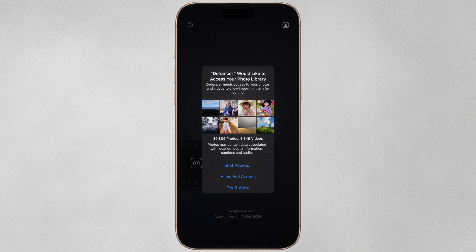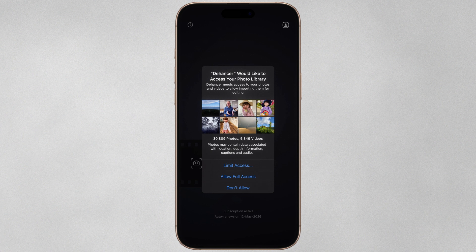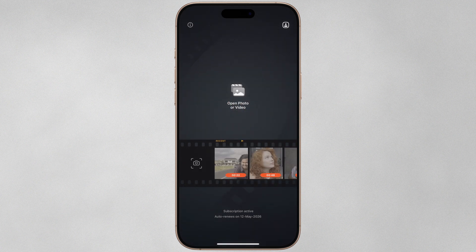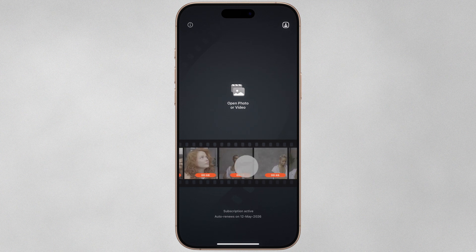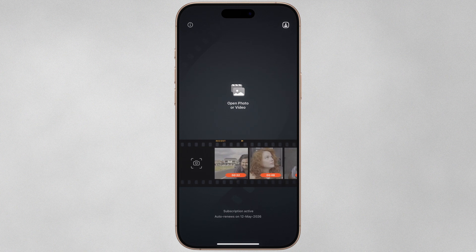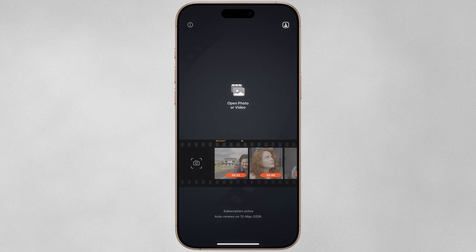These include film stocks and source gamma log profiles. You need to provide permission to access your photo library — for the app to function correctly, allow access to all photos. Let's start by importing a photo or video from the gallery screen, which is what we see when we first open the app. Dehancer is designed to work with a single photo or video at a time and does not currently support batch import or batch processing.